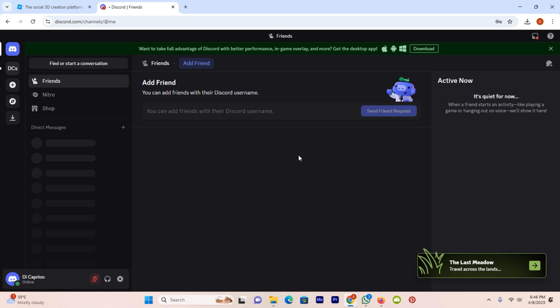You will see multiple options. From these, just click on the option add a server.